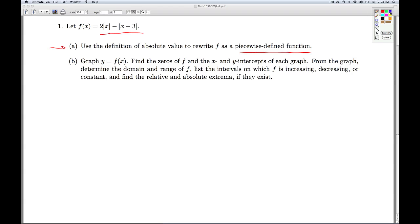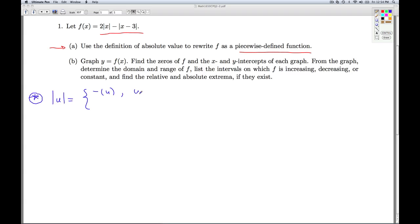So what is the definition of absolute value? The absolute value of something, u, is one of two things. It's either the opposite of u if u is less than 0, or it's u itself if u is greater than or equal to 0.